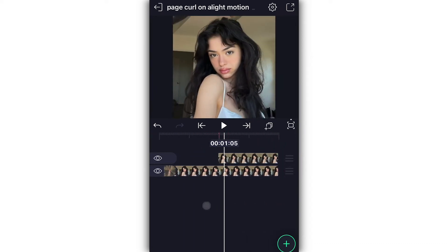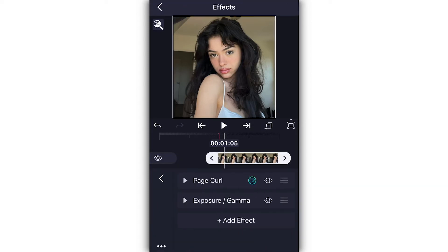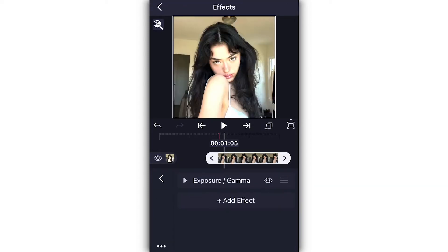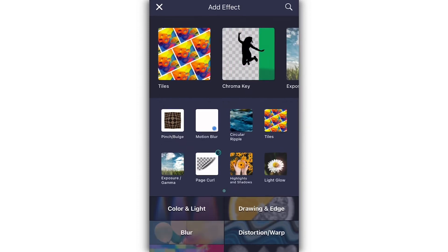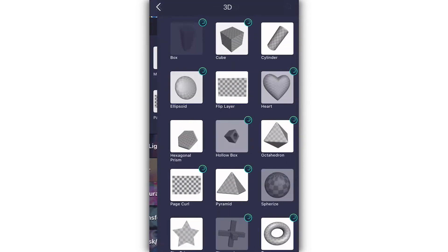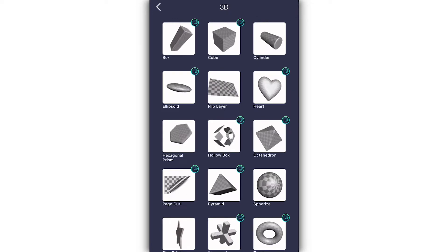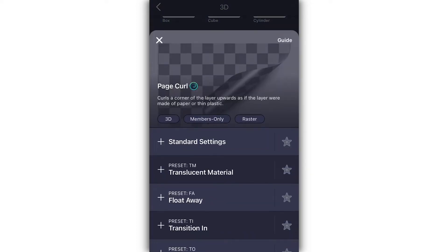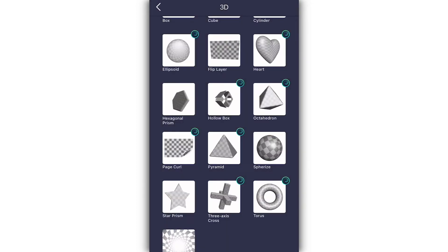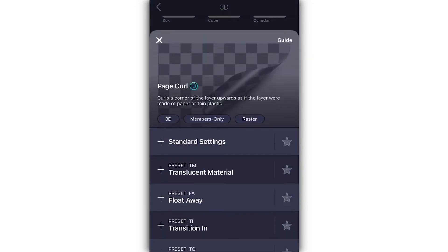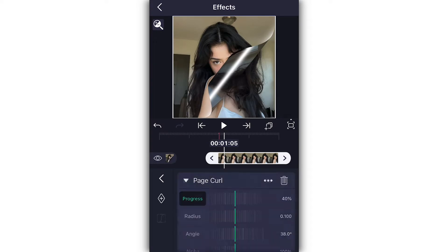First things first, you're going to want to go ahead and add on page curl. It is in the 3D section and it is right here — right underneath the hexagonal prism.